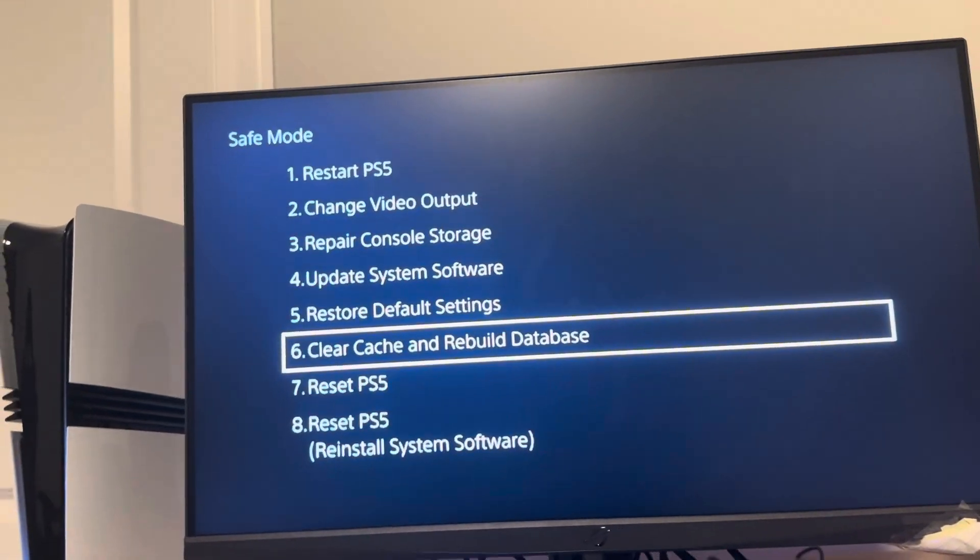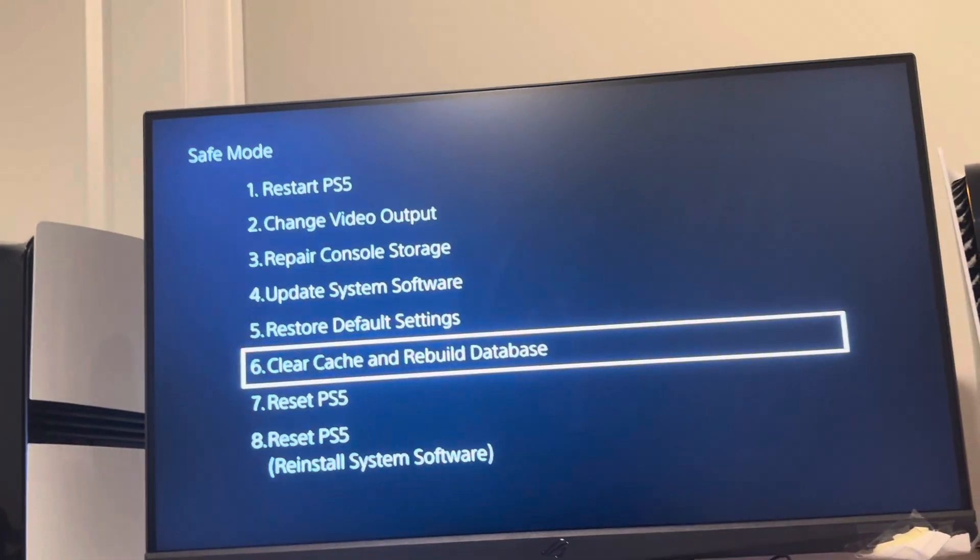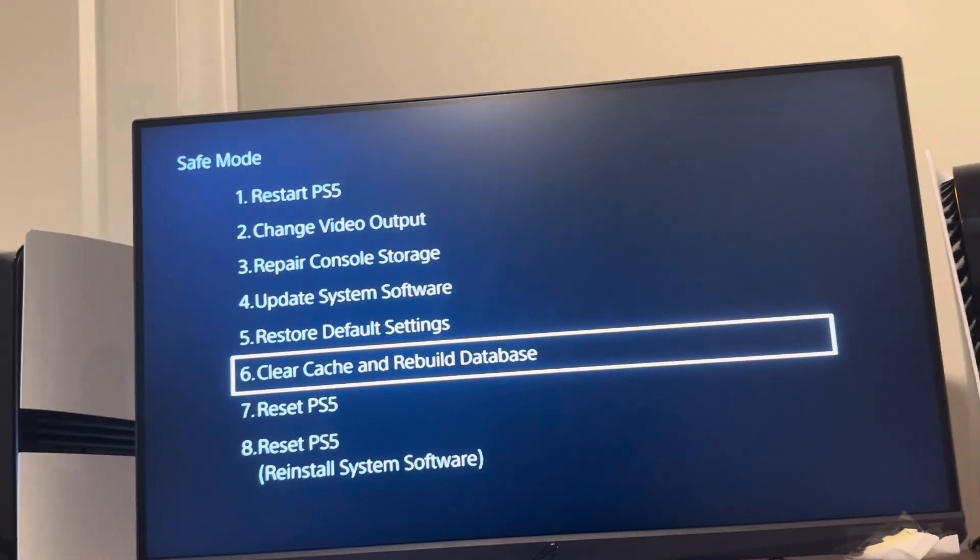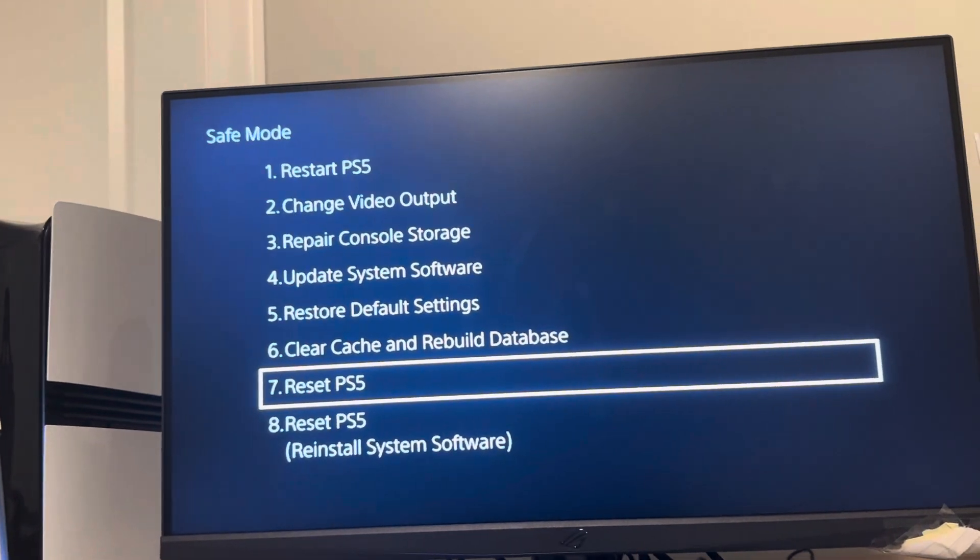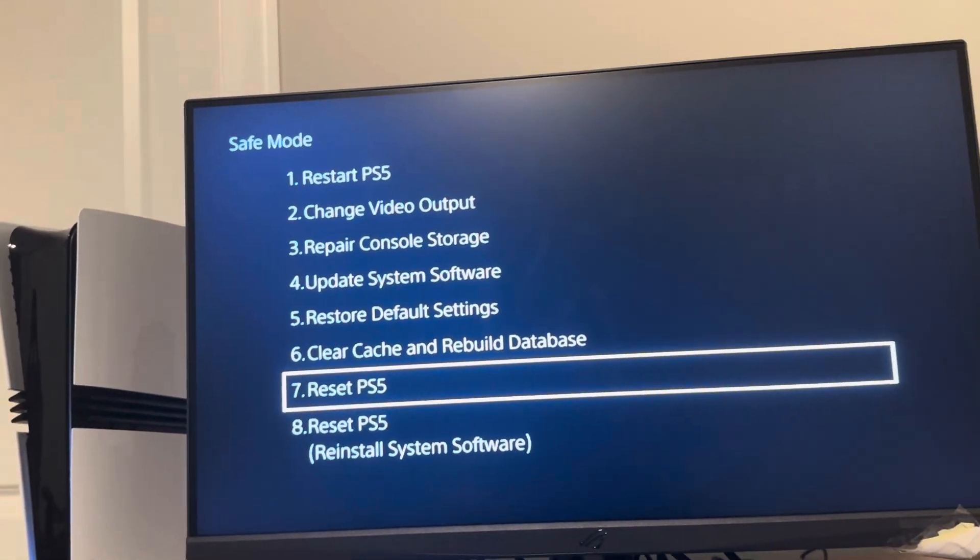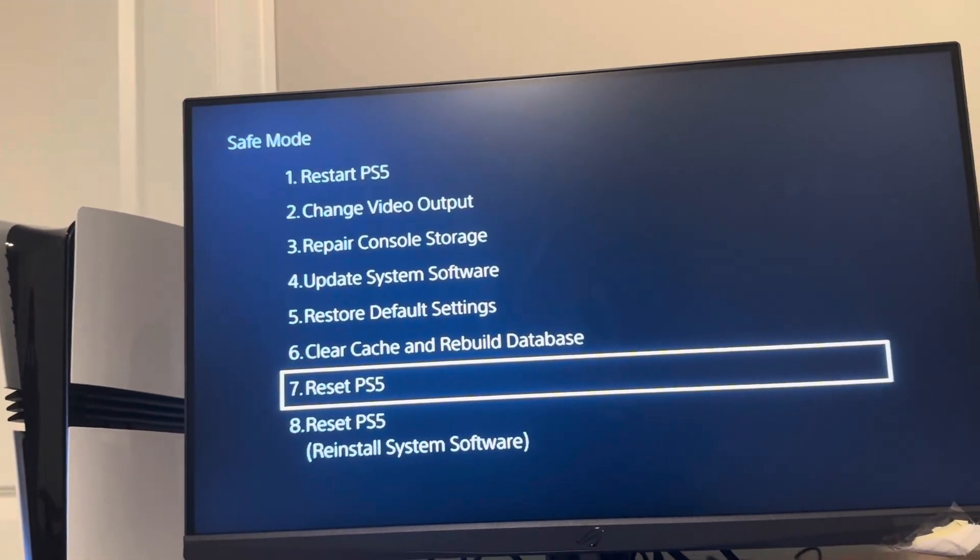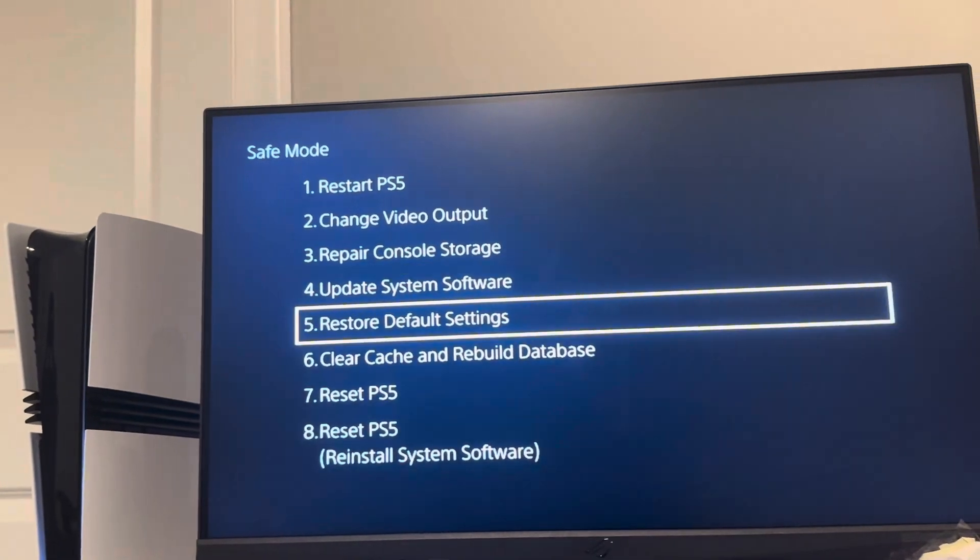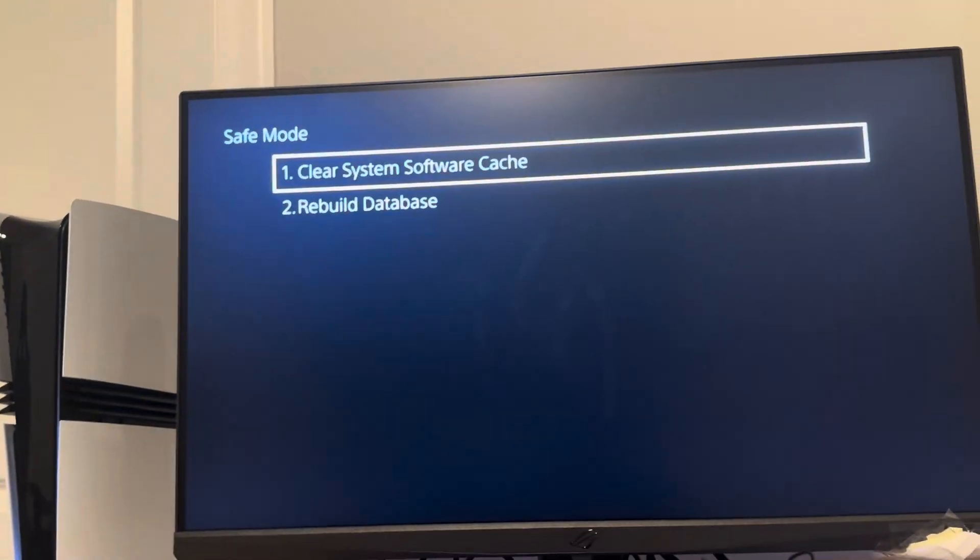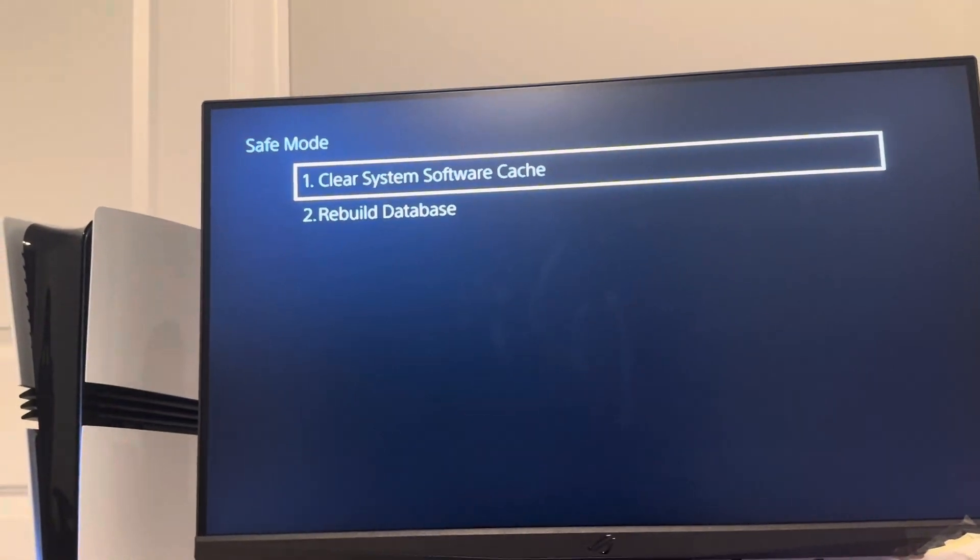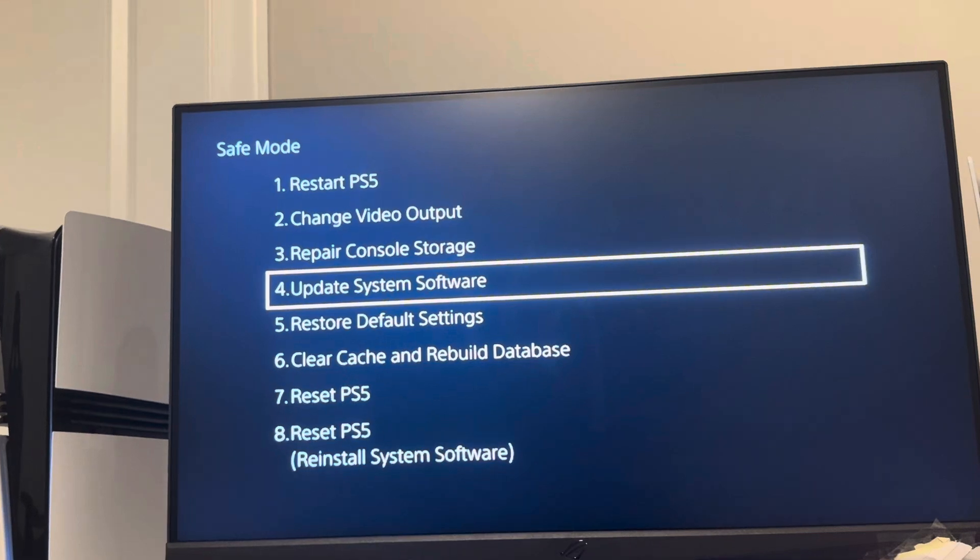I don't want to do Reset PS5, that's the last resort because that deletes all of your data and everything like that. None of these other settings delete your stuff except you have to redo your settings. These don't delete anything, so try some of these settings and see if that helps with your PS5 Pro randomly shutting off.